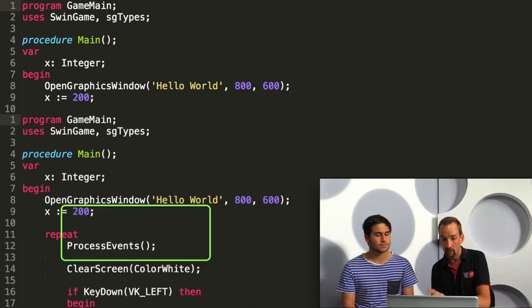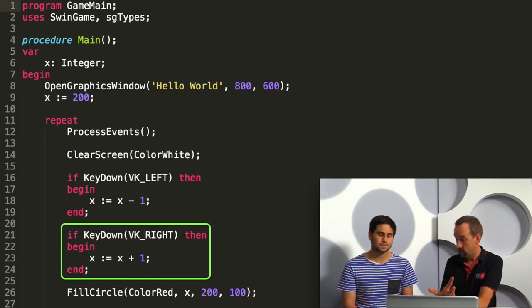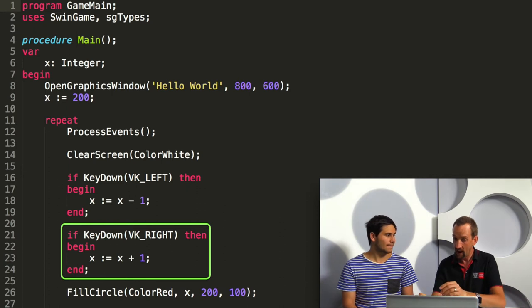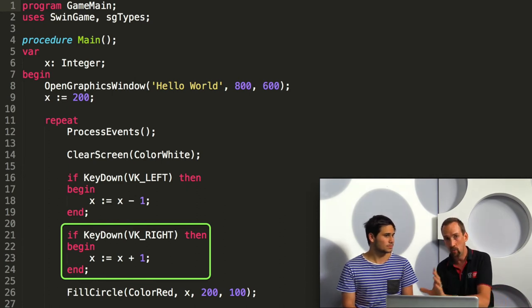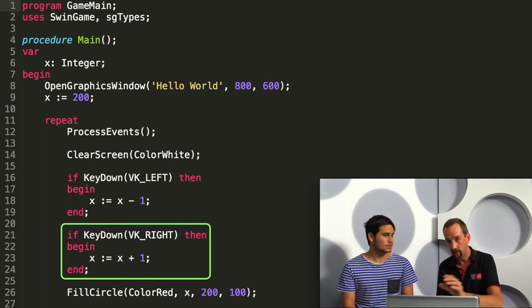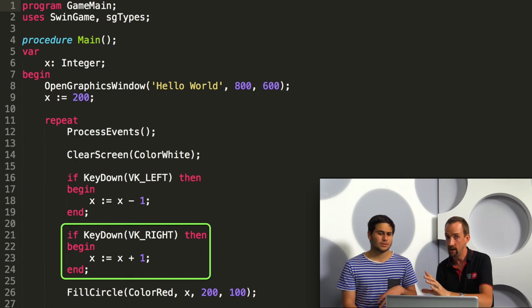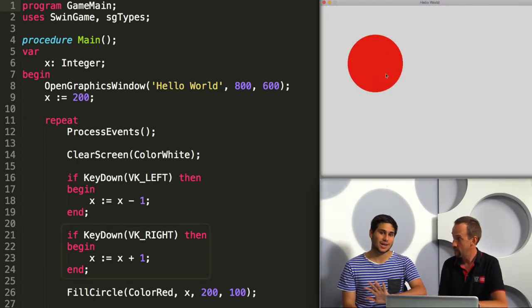We can also add the same code in to move it to the right. In this case we'll check if the right arrow is held down and we can add one to the value of x, and that will push it off to the screen to the right hand side.